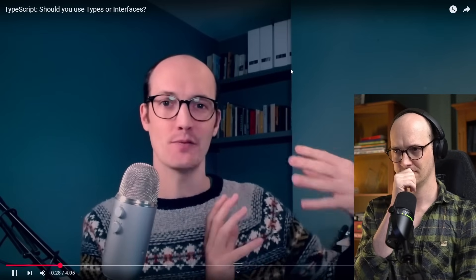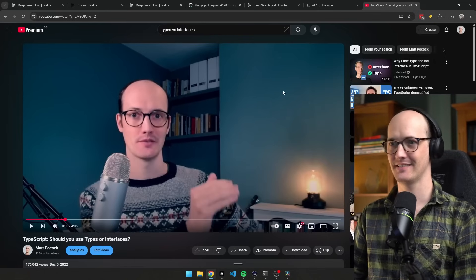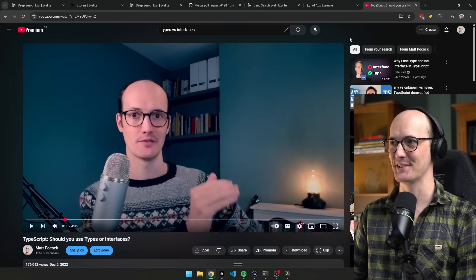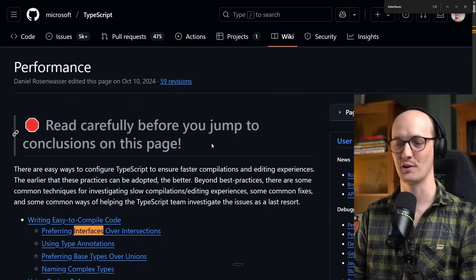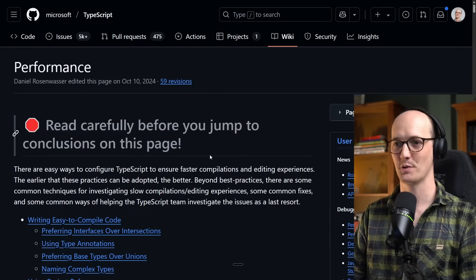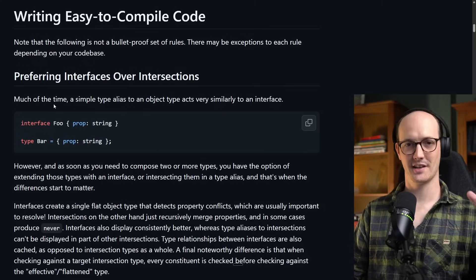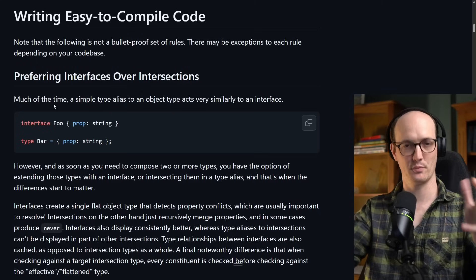Phase one: interfaces are the bomb. This is what I used to think, and it's actually what the TypeScript performance wiki says you should do. It says on that wiki that interfaces are faster than types. It doesn't say that. We've got our first thing I need to correct. I'm on the TypeScript performance wiki, and it says 'read carefully before you jump to conclusions on this page.' I wish 2022 Matt had read that.